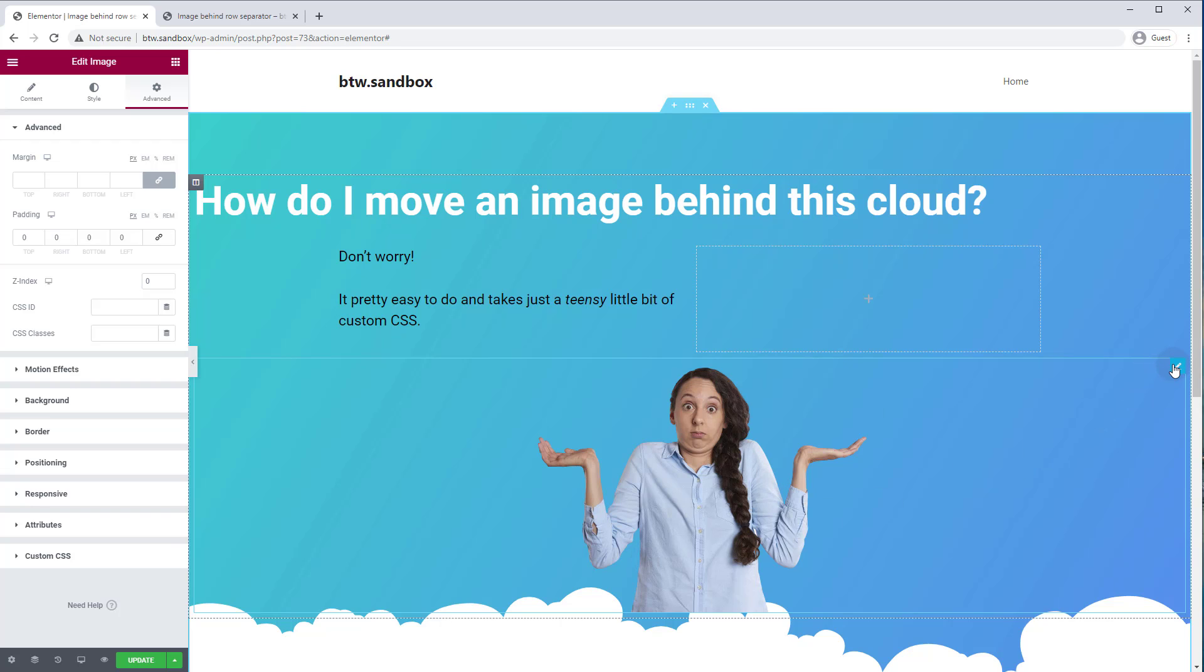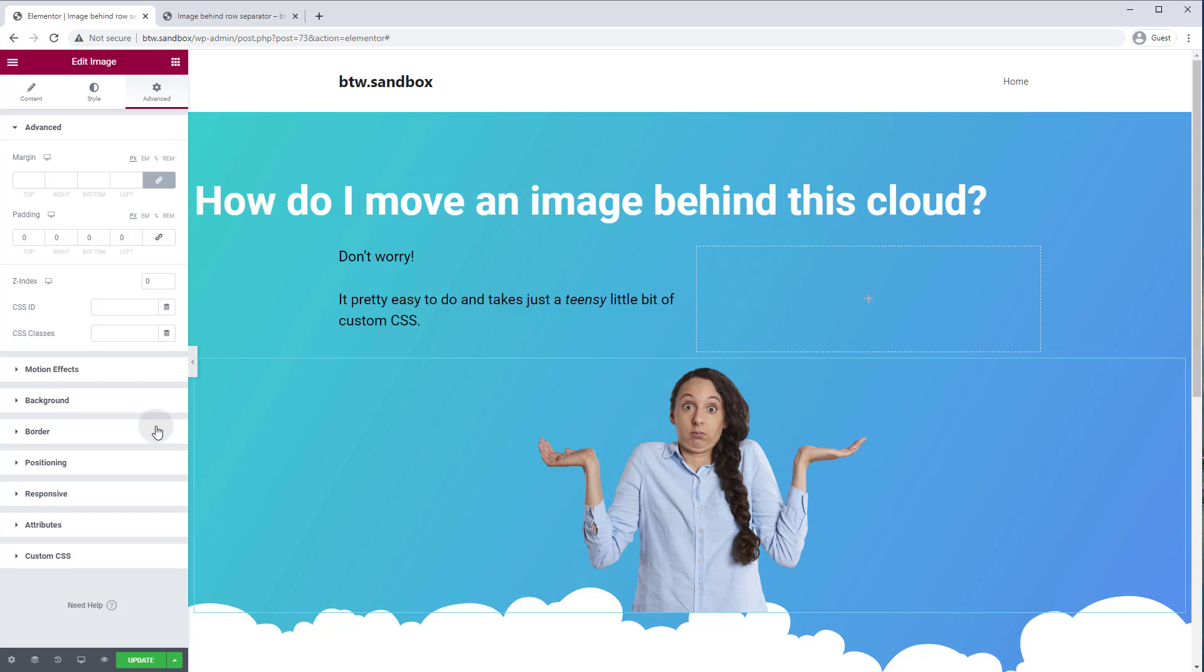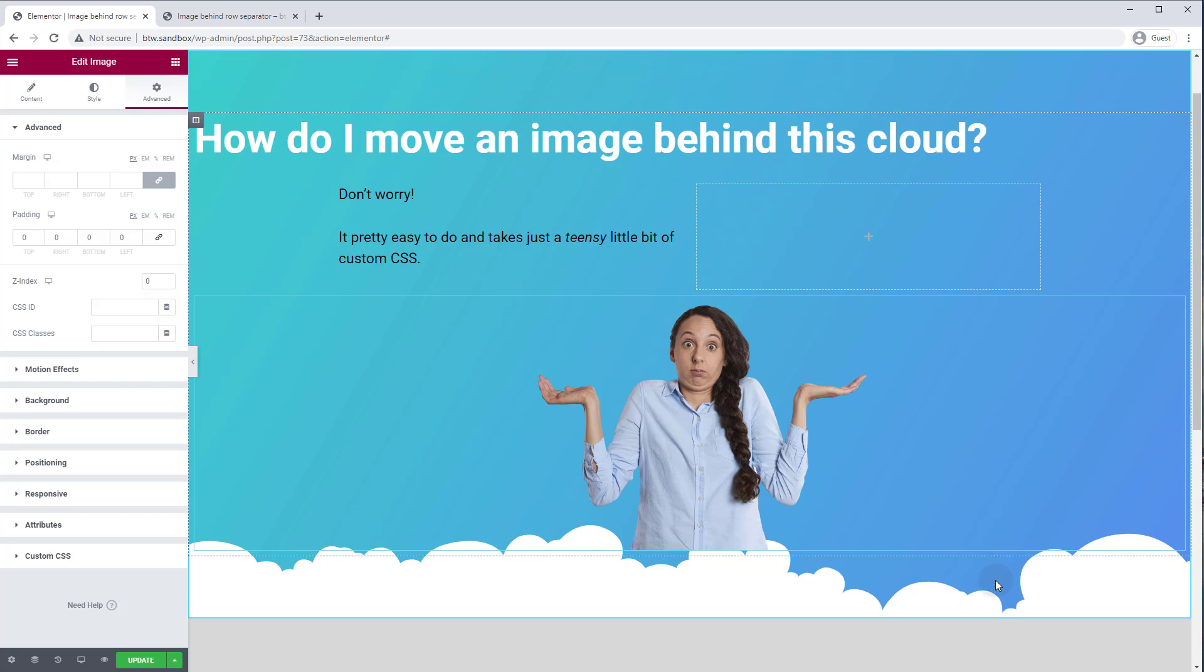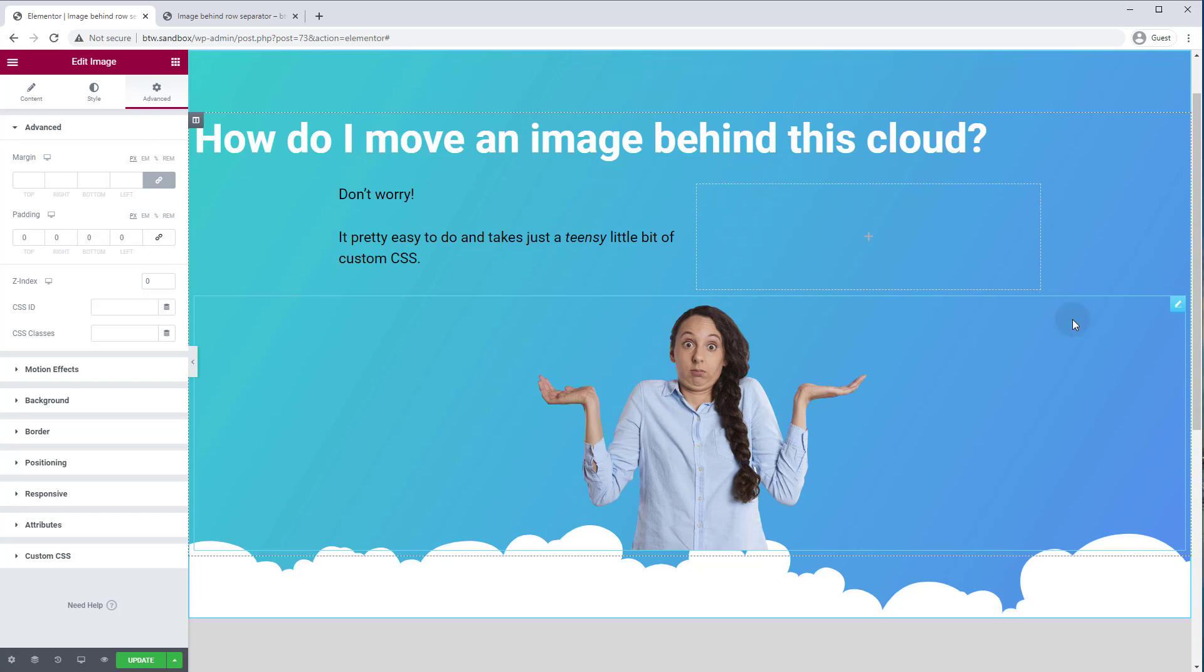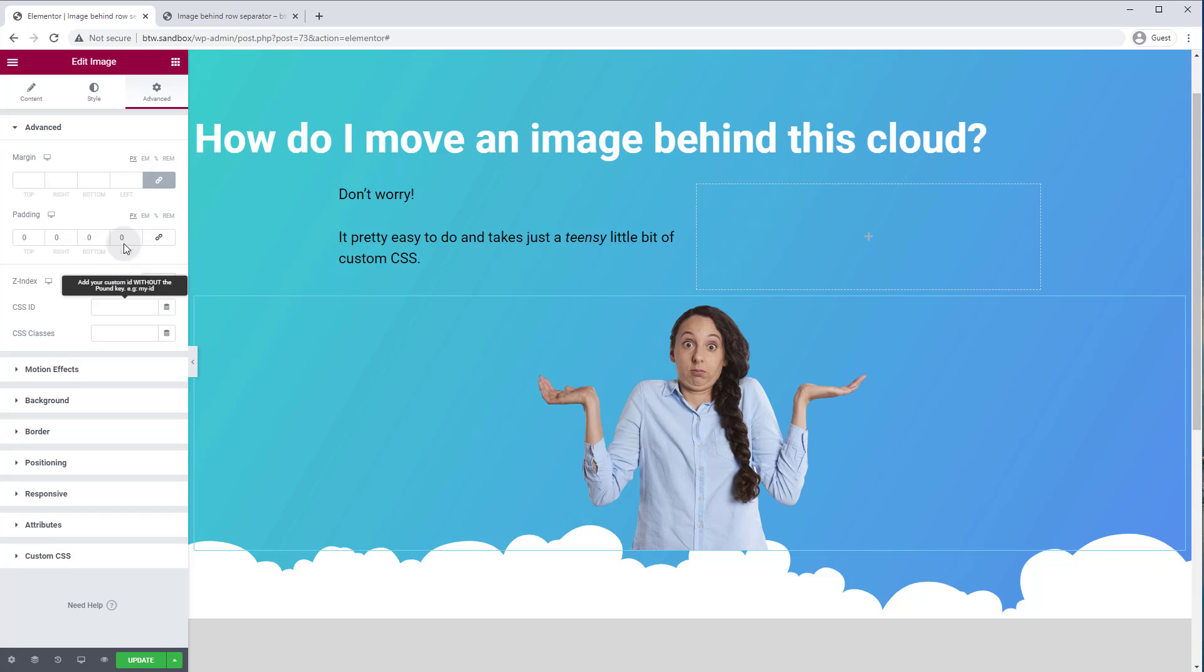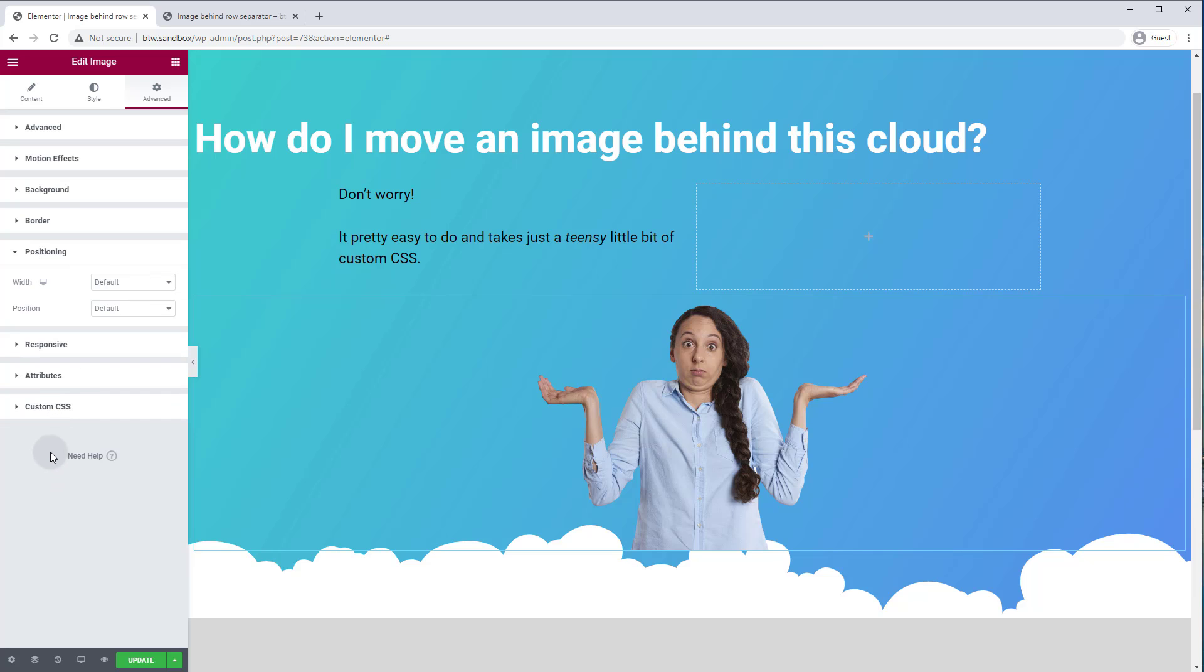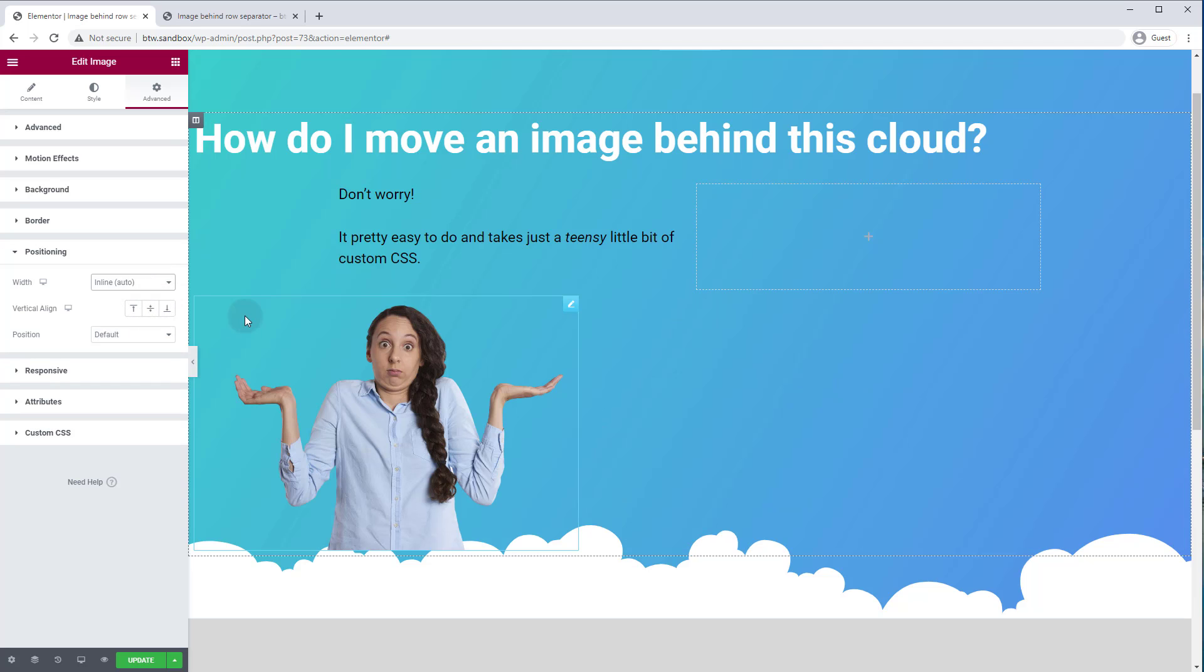And you'll notice that this container is actually full width. And so that's actually going to make it difficult to put our image where we want. So unless you want to have your image centered all the time, we're going to turn it to position inline. We actually want our image to be over here. So we're going to go to advanced positioning and we're going to set the width to inline auto. And you see, it just shrinks the container block. Now the container is only as wide as the image itself.